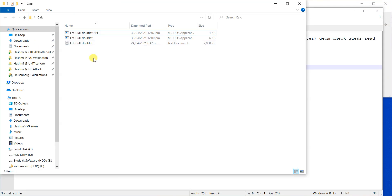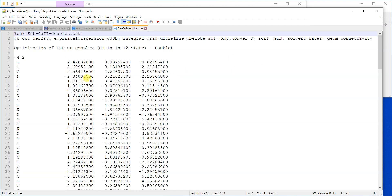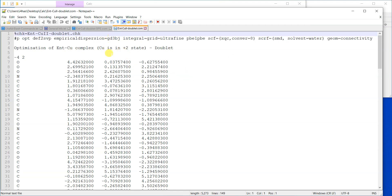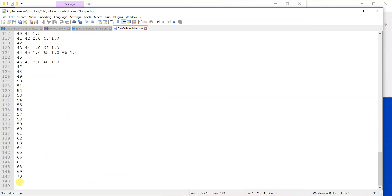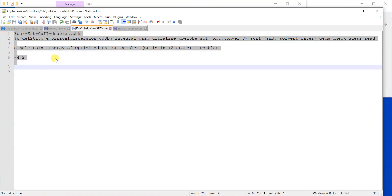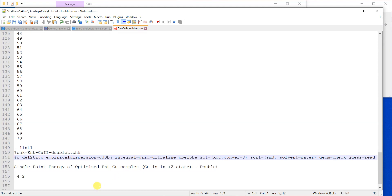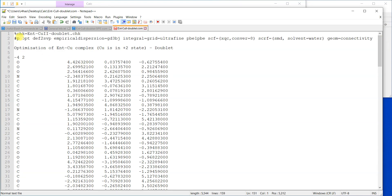There is one more way. If you want to run the optimization and then calculate the single-point energy in the same calculation, you can open the original input file, go to the end after the optimization section, leave a blank line, and then write '--Link1--'. After that, write the same checkpoint file name and add 'geom=check' and 'guess=read'.